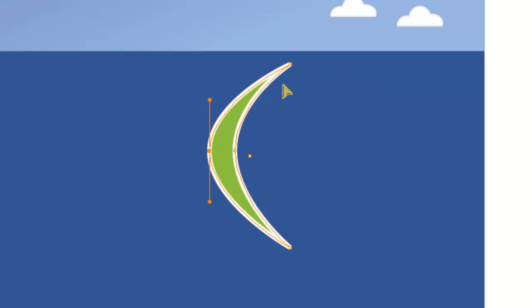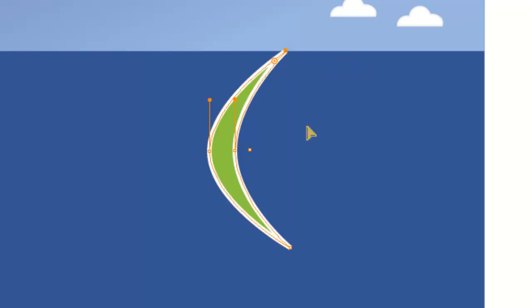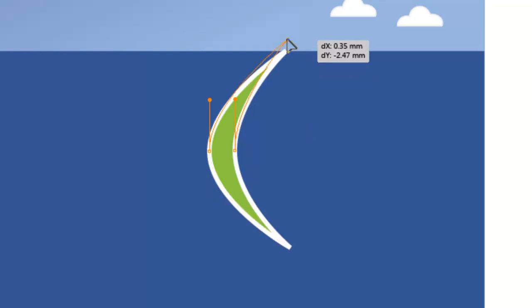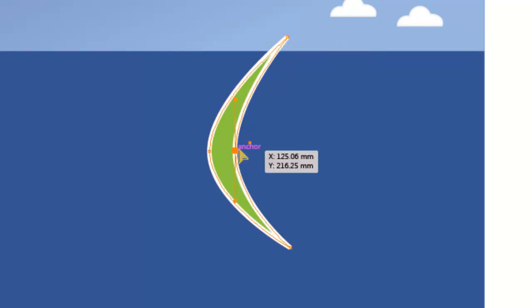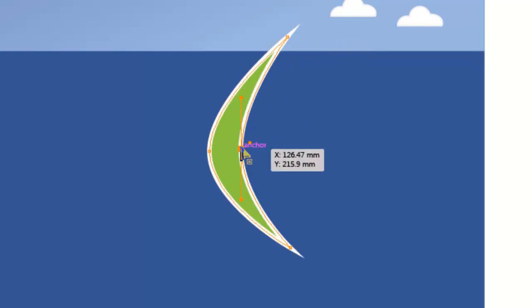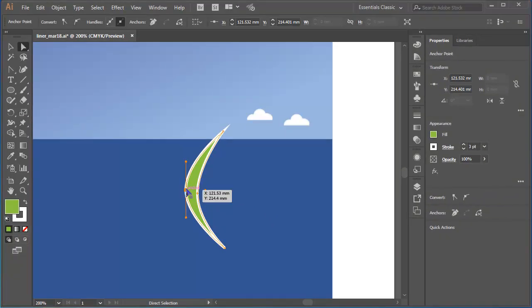I'd like there to be a sense of a breeze, but that curvature is perhaps a little bit too much. So I'll just reposition the top anchor point and get the shape I'm looking for. That's enough adjustments.